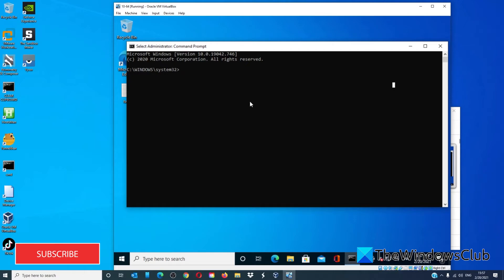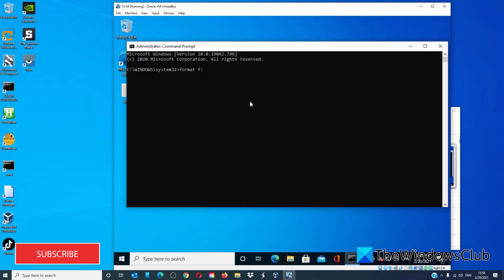Then, type in format followed by the drive letter of the removal storage. For example, if the problem is drive F, you would type format drive F colon and hit enter.